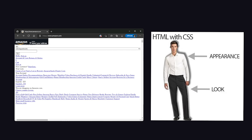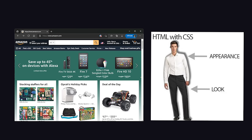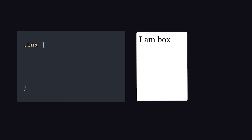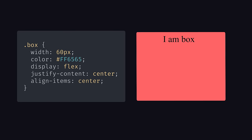CSS allows you to describe the presentation of this markup by modifying the size, color, positioning, and layout of HTML elements.